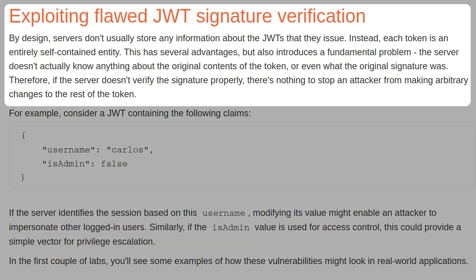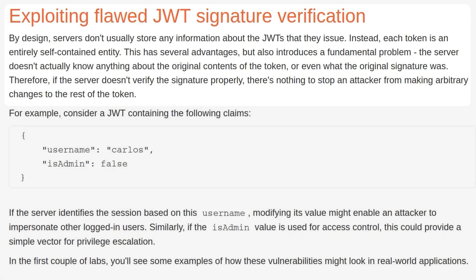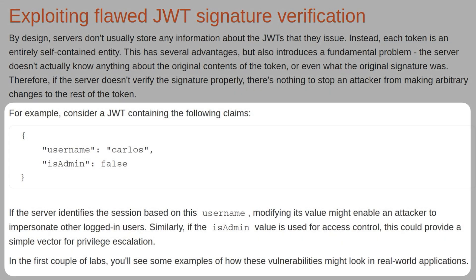By design, servers don't usually store any information about the JWTs that they issue. Instead, each token is an entirely self-contained entity. This has several advantages, but also introduces a fundamental problem. The server doesn't actually know anything about the original contents of the token, or even what the original signature was. Therefore, if the server doesn't verify the signature properly, there's nothing to stop an attacker from making arbitrary changes to the rest of the token. And we have a token example here, with a username Carlos, and isAdmin is set to false. If the server identifies a session based on the username, modifying its value might enable an attacker to impersonate other logged-in users. Similarly, if the isAdmin value is used for access control, this could provide a simple vector for privilege escalation.